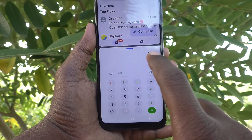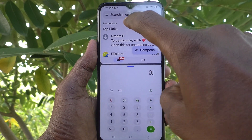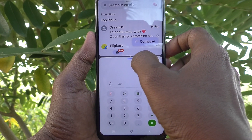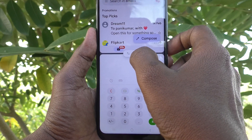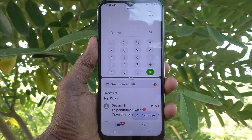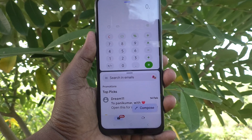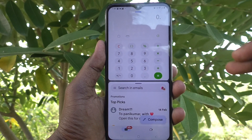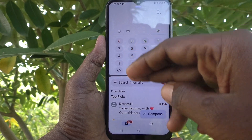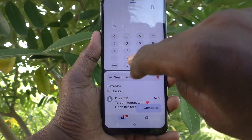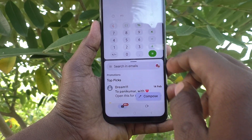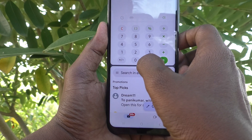Suppose you want Calculator in the first part and Gmail in the second part. Click on the three dots and click the up-and-down arrow icon, and Calculator will move to the first part while Gmail comes to the second part. You can swap them in this way.